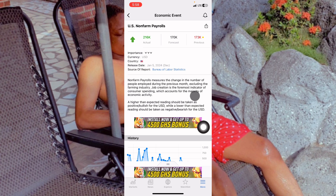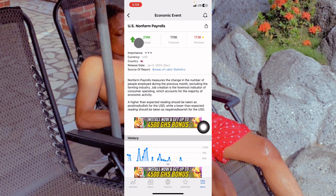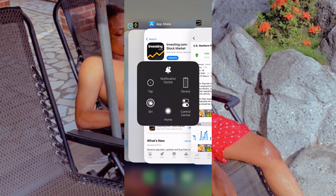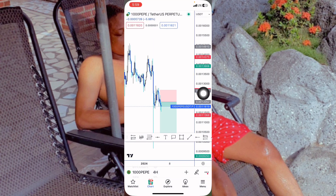Non-Farm Payrolls measures the change in the number of people employed during the previous month. If many people were employed in December, that means the US dollar is currently strong. If the US dollar is strong, chances are Bitcoin will fall. You can see the previous reading was 178K and the actual came in at 216K, which means the US dollar is currently bullish and if the dollar is rising, Bitcoin will fall.